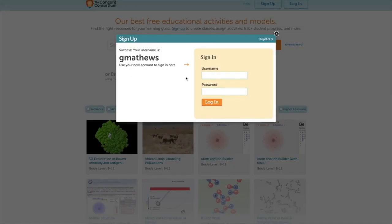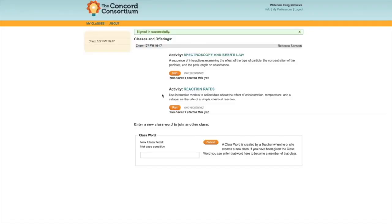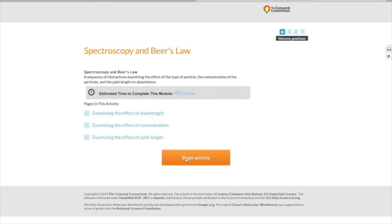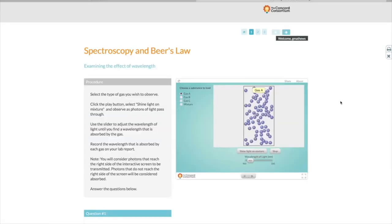Once you've done that, sign in with your username and password. Select the Spectroscopy and Beer's Law activity and click on Run. Once you've clicked on Run, you'll arrive at a page that outlines the whole activity, and you'll see that there are three different pages that are part of this activity. You can click on Begin Activity to start answering the questions and doing the experiment.